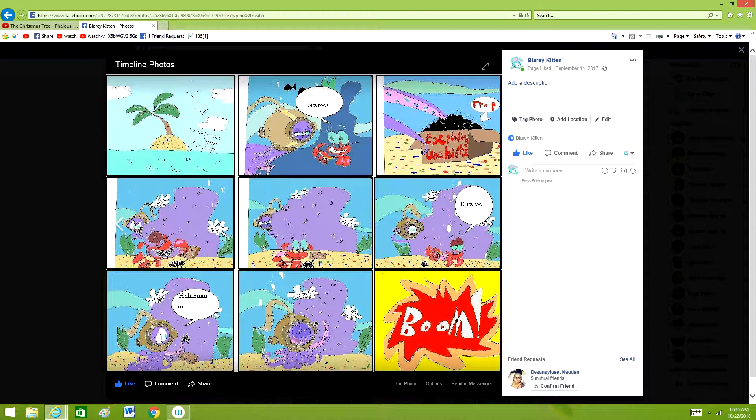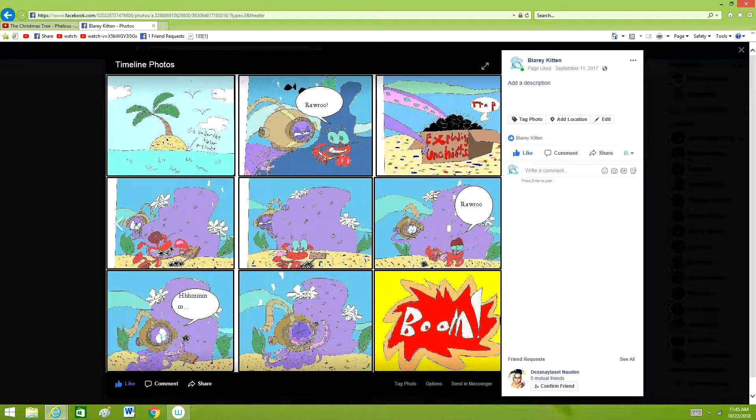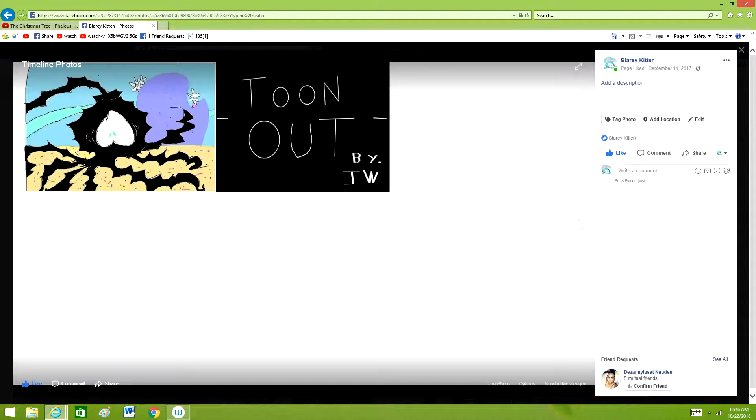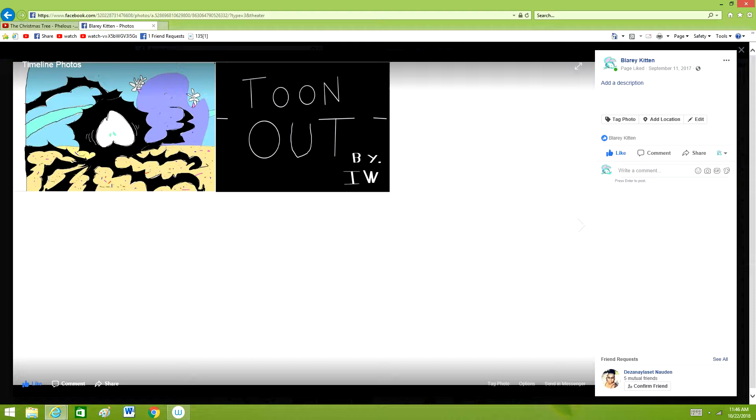Then Squirt looks confused and tries it himself but gets exploded like boom. And now he's all ashy and stuff.